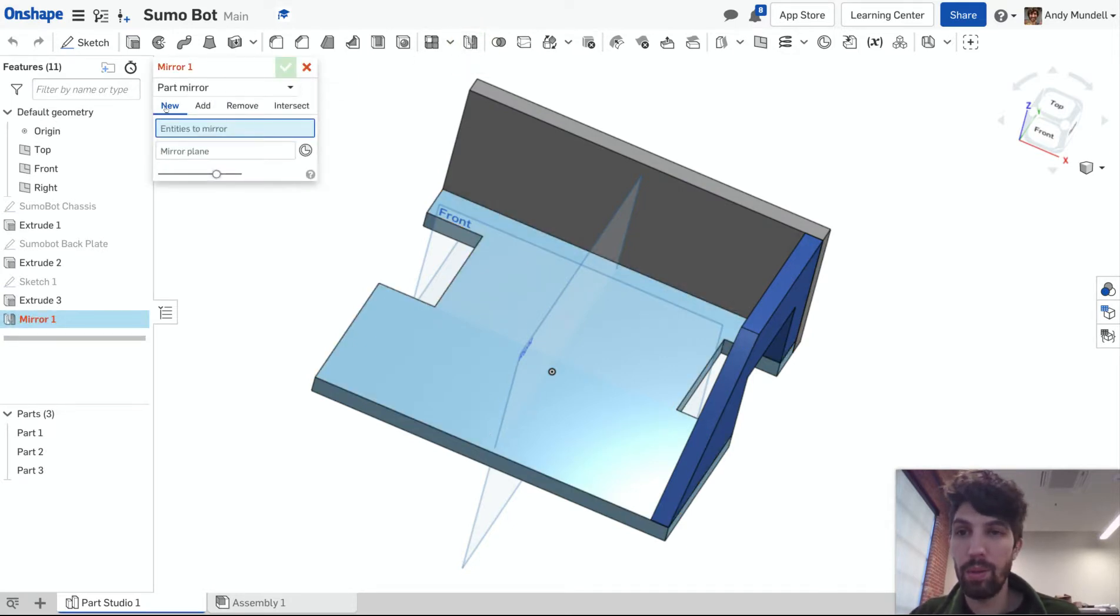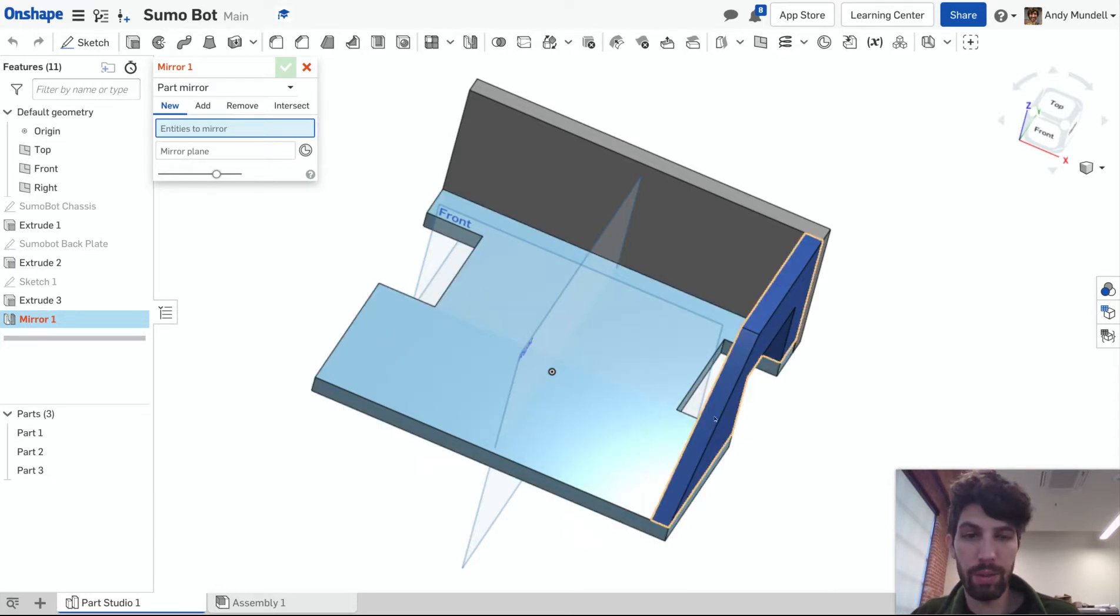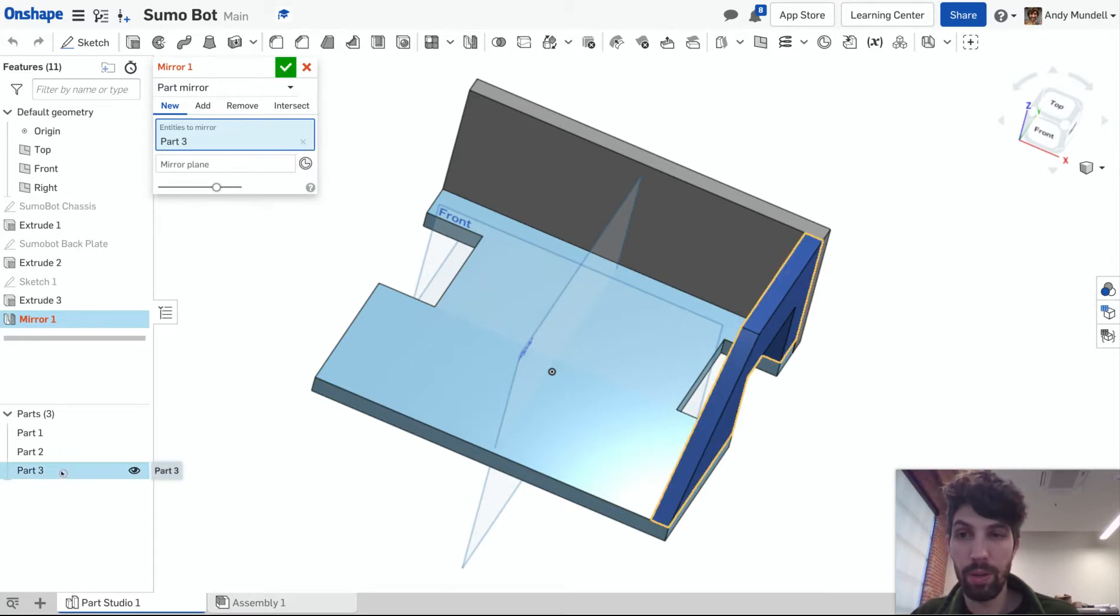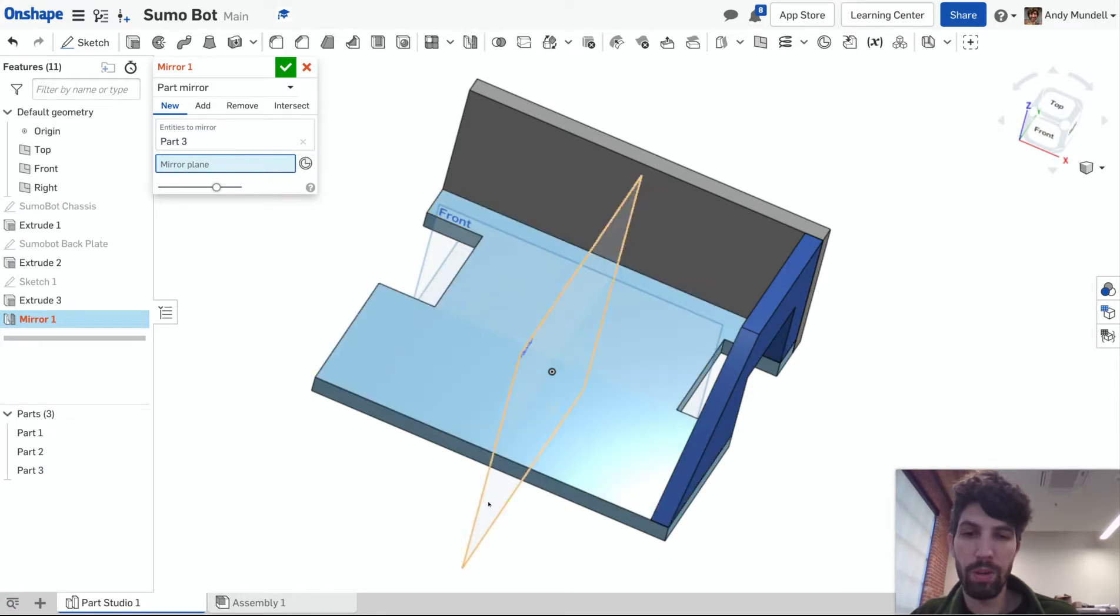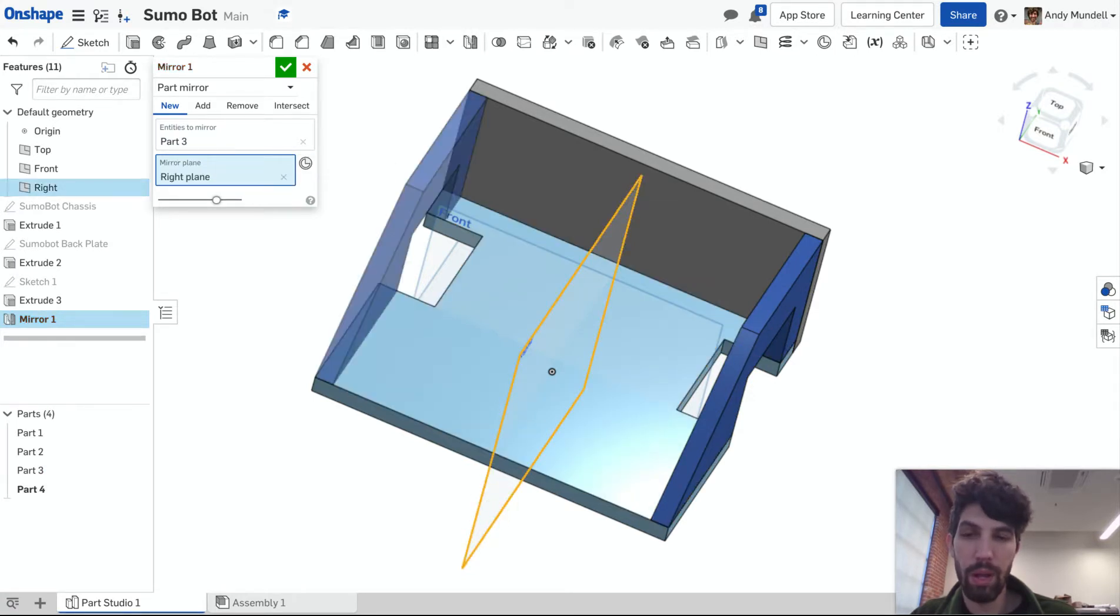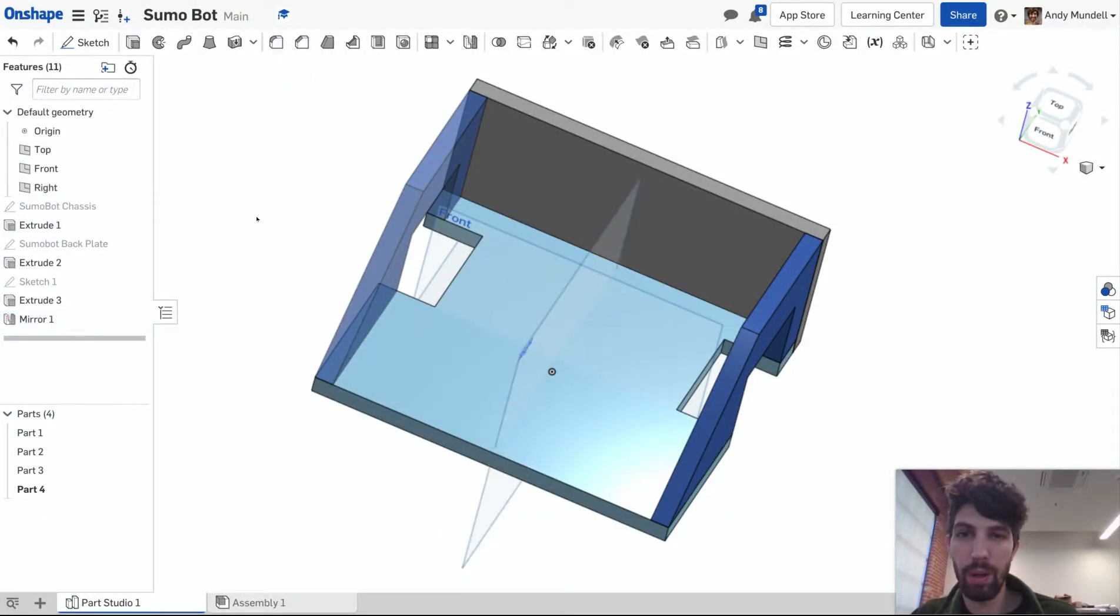I can select mirror. It wants me to select the entity to mirror. So that's the part that is this part right here. I can select it there, or I can select it down here, part three. It wants me to select a mirror plane. So what it's going to mirror it across, I'm going to mirror it across this center plane here. And you'll see that it mirrors over to the other side. I'm going to click the green check mark.